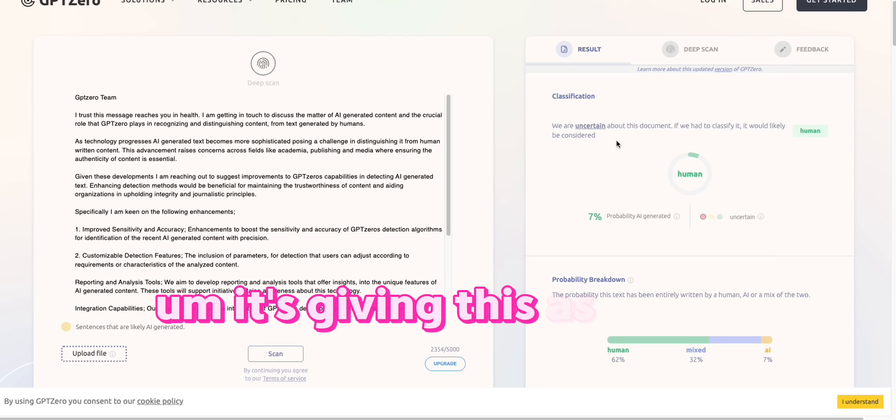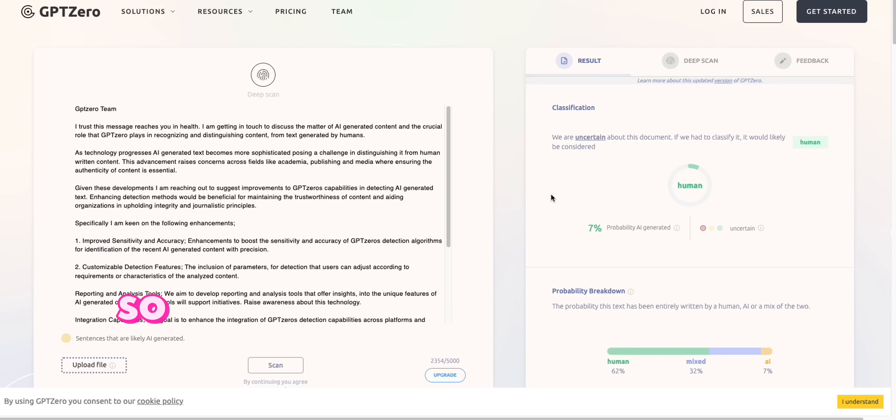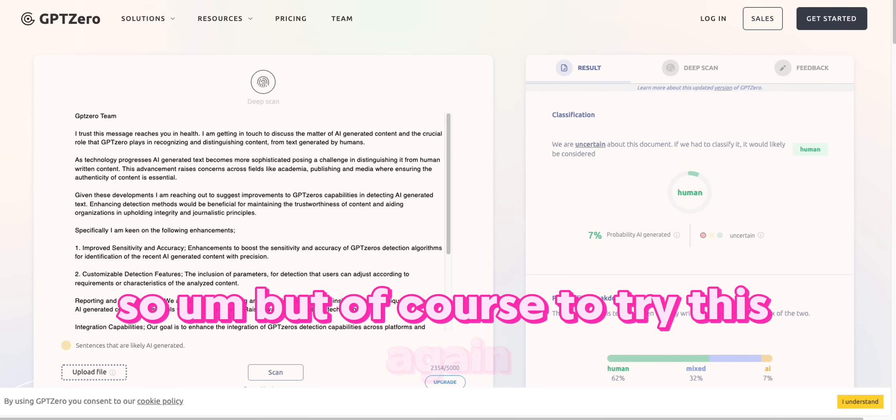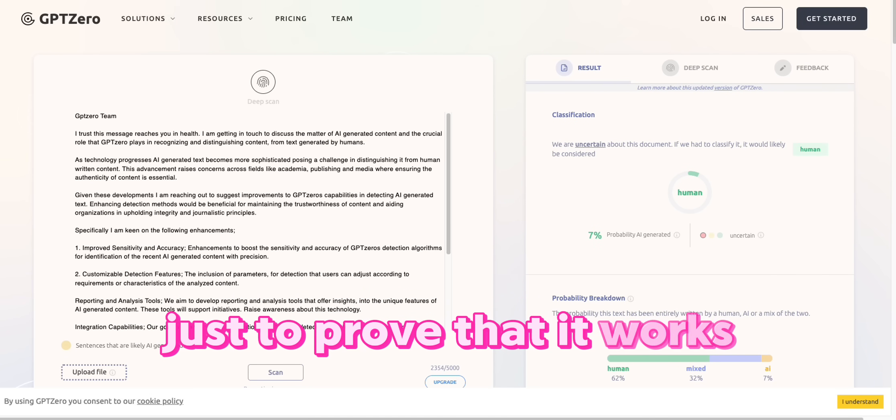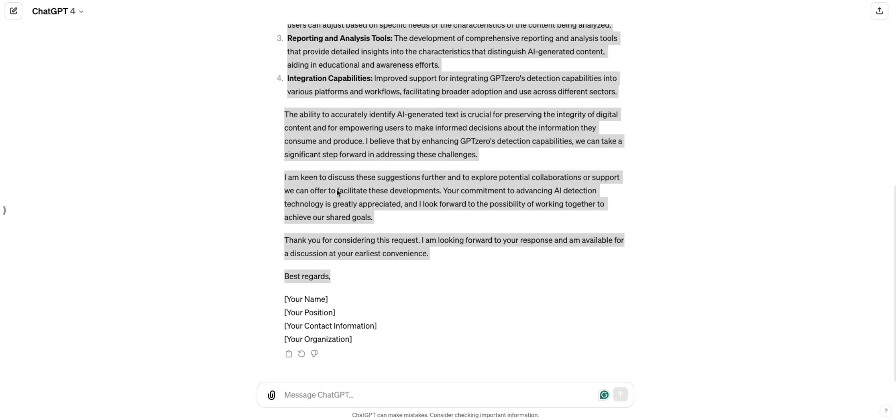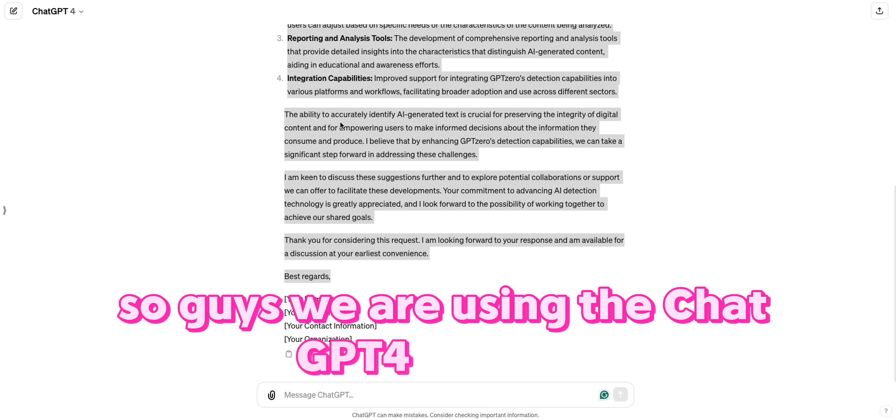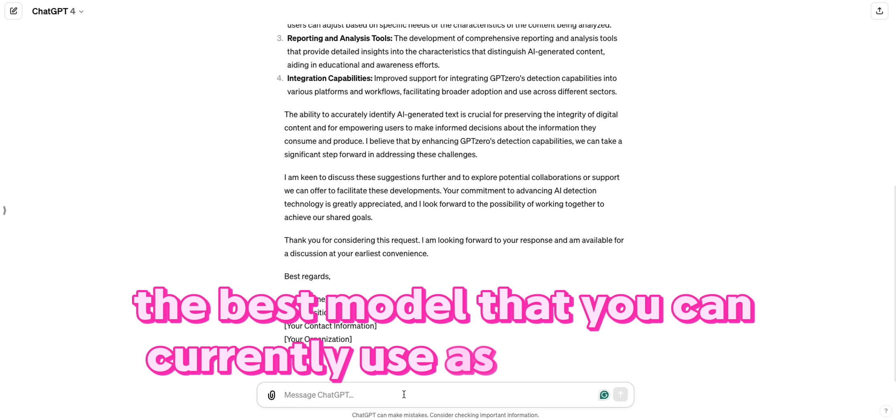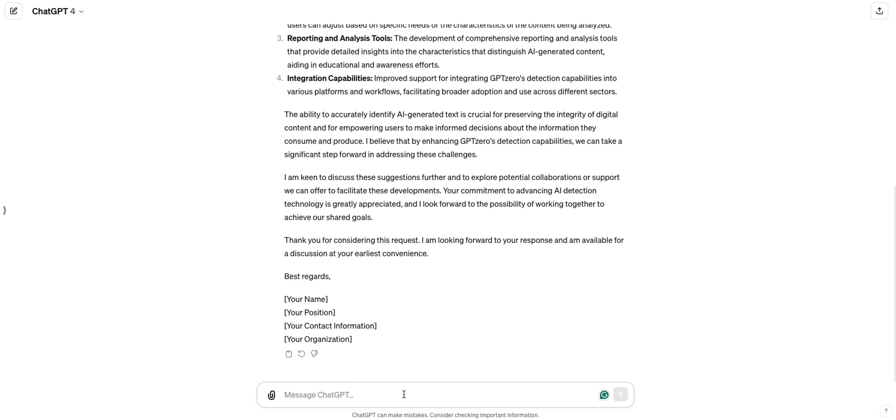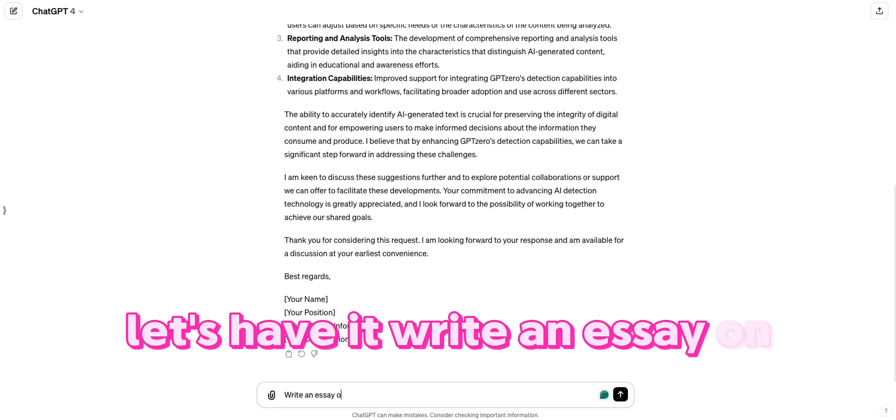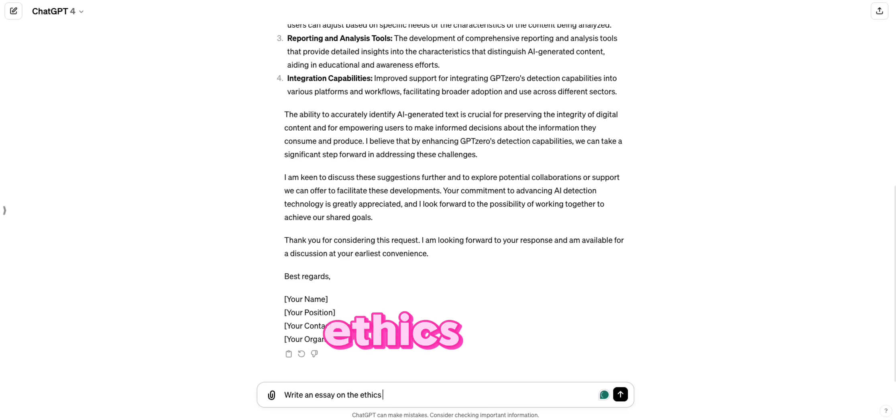So, but of course, to try this again, just to prove that it works, let's go back to ChatGPT. So guys, we are using ChatGPT-4, which is the best model that you can currently use as a customer. Let's have it write an essay on the ethics of AI.